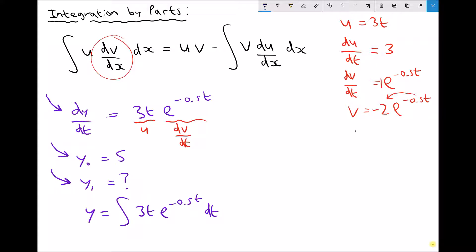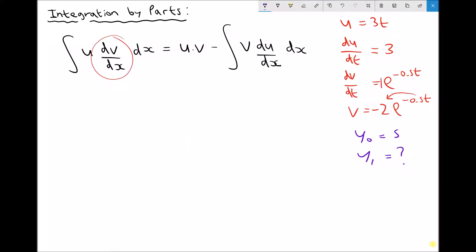The other things we know are that y(0) equals 5 and y(1) is the thing we're trying to find. So let's clear some space on the left hand side and solve this equation. Now referring to the right hand side of the general formula — our original equation was y equals the integral of 3t·e^(-0.5t) dt — we can rewrite that as follows. First of all we have u times v.